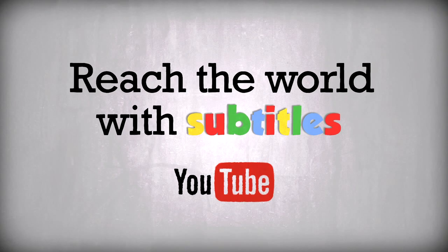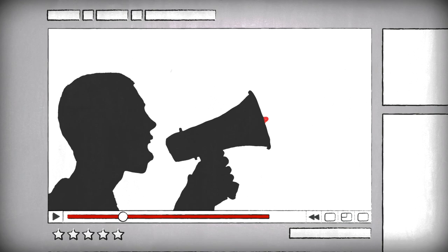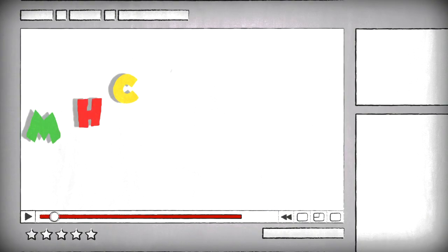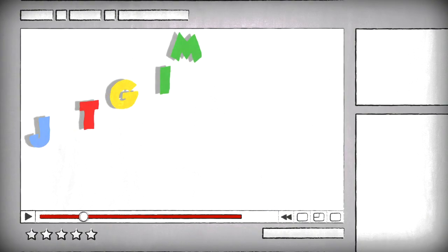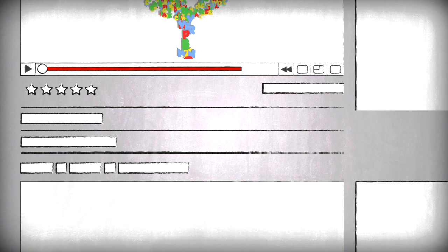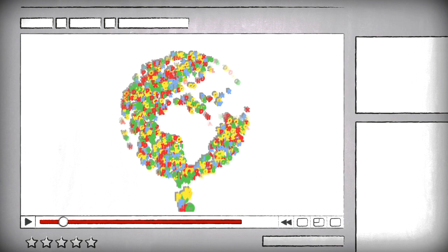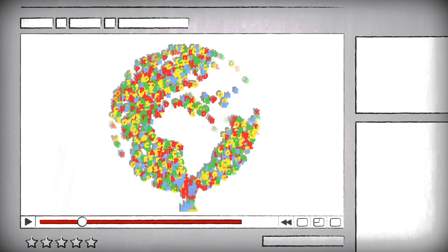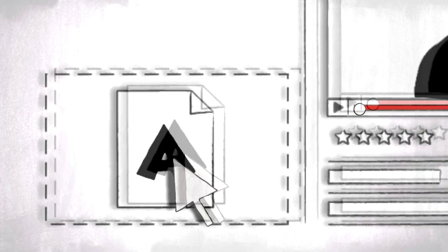If you want more people to see your YouTube videos, you can use subtitles to spread your message further. It's a quick and simple way to speak to a wider community of users around the world. You can even add subtitles to videos you've already uploaded to YouTube.